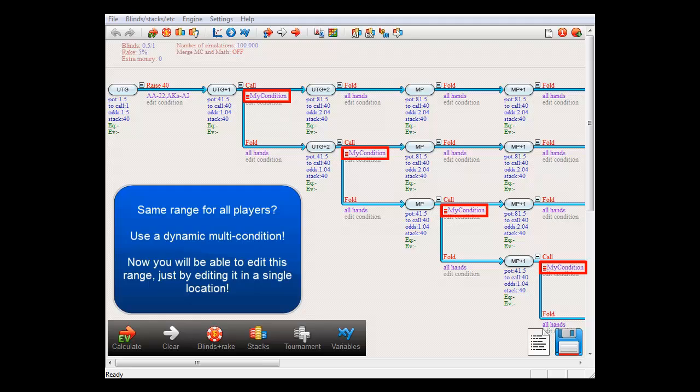Then all we'll need to do is override the old definition of the multi-condition with a new one. As a result, the ranges for all players will automatically adjust to the new definition.